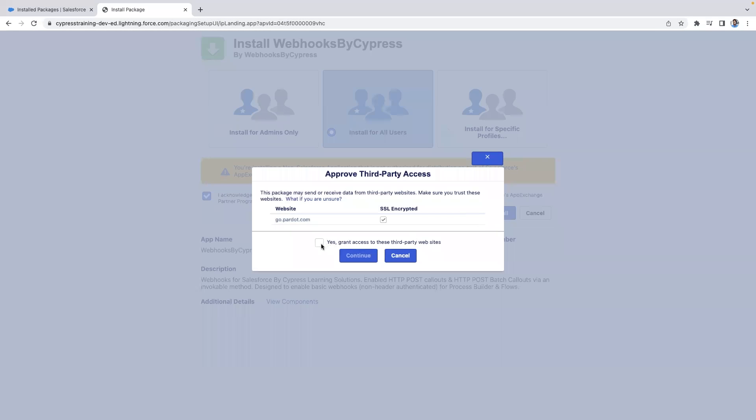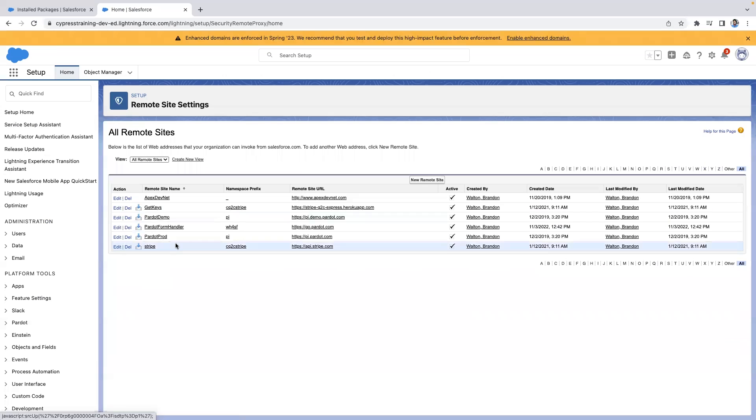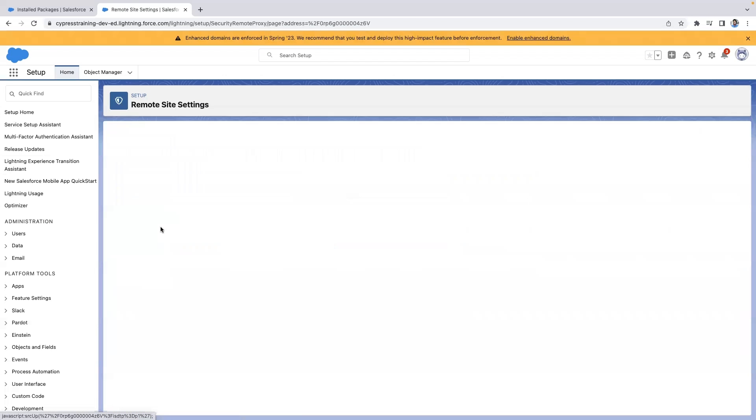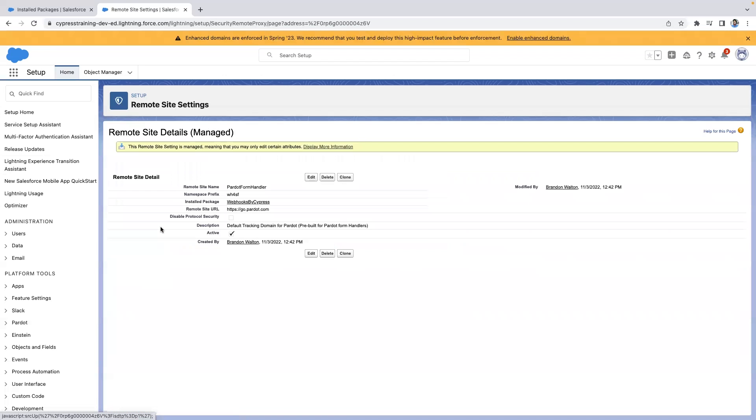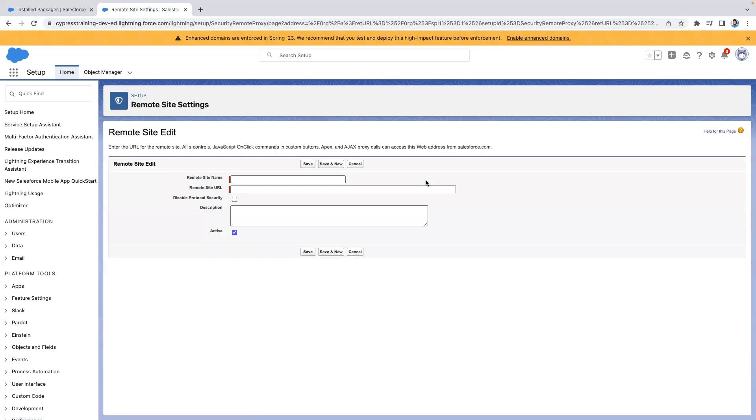First, install the Webhooks by Cypress package. Once installed, confirm your remote site has been added to the setup. The package will include go.pardot.com. However, if you'd like to use one of your own tracker domains, you'll need to make sure you add it as a new remote site. We recommend using your own tracker domains for your remote site setting.